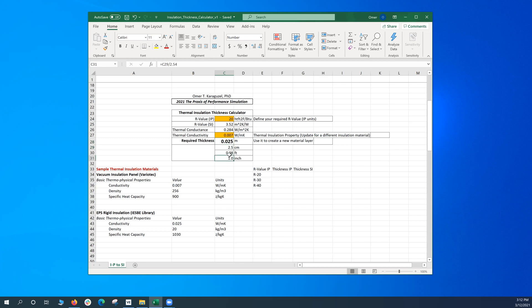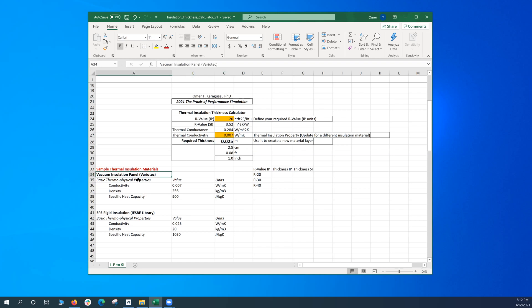So here's an example. I'm looking for R20 R-value for my insulation, and I'm using a specific type of insulation with a thermal conductivity of 0.007, which is the vacuum insulation panel from Varitech, which looks like a very powerful insulation material in terms of thermal resistance capacity. Look at the conductivity, it's a very very low value.